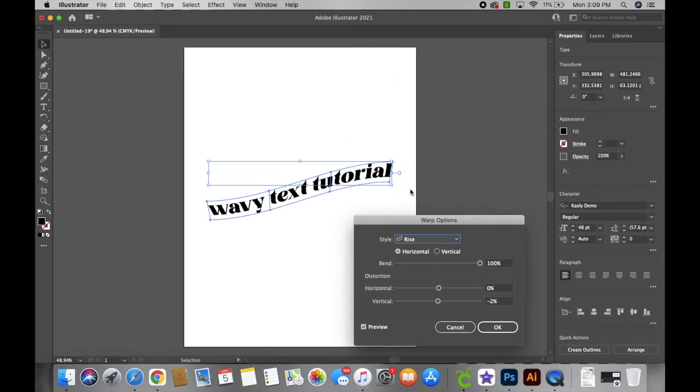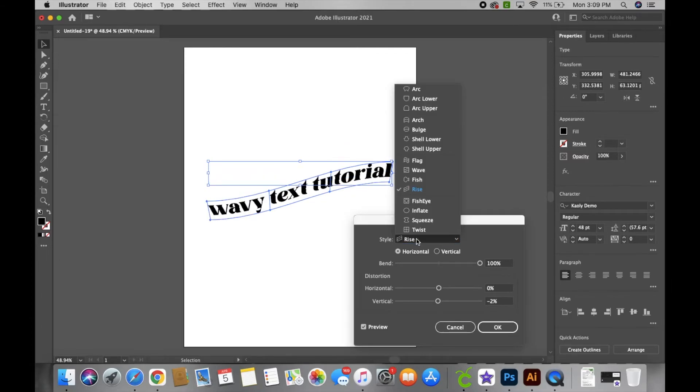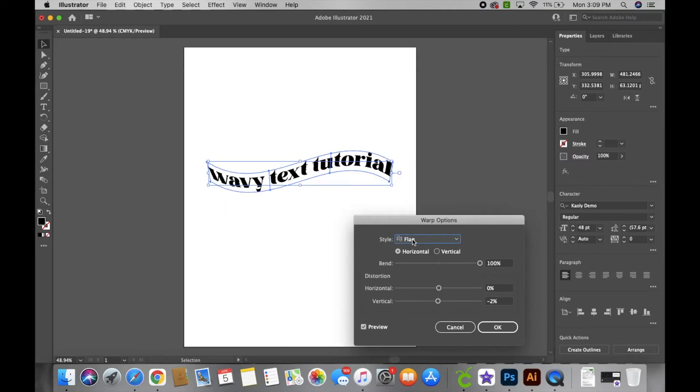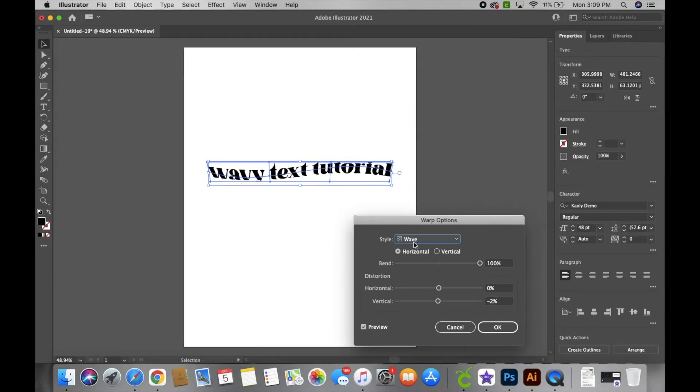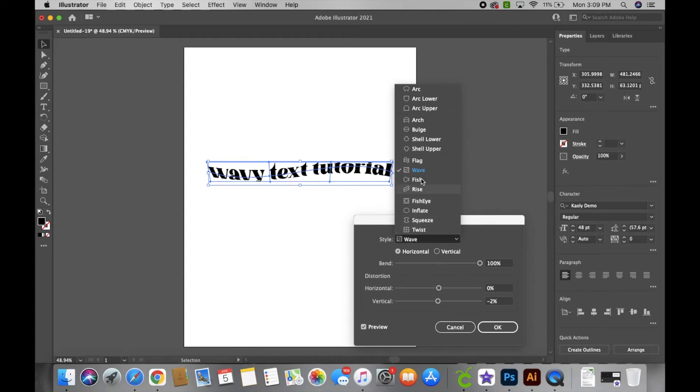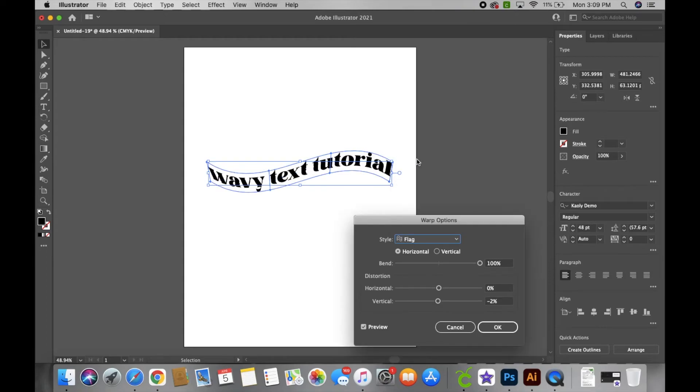flag. But here are some other options if you want to play around with it and get different ways. But I like to use flag, that one is my favorite. So after you select the one that